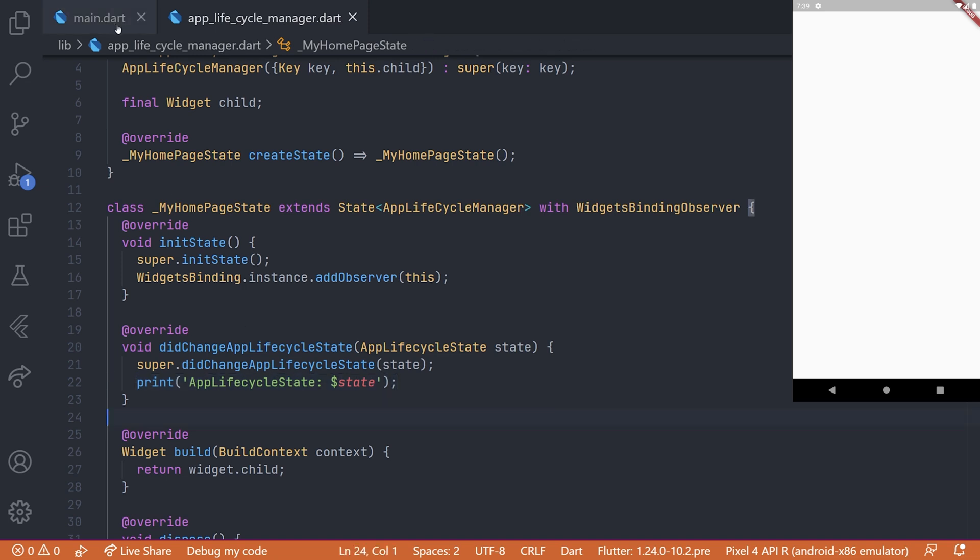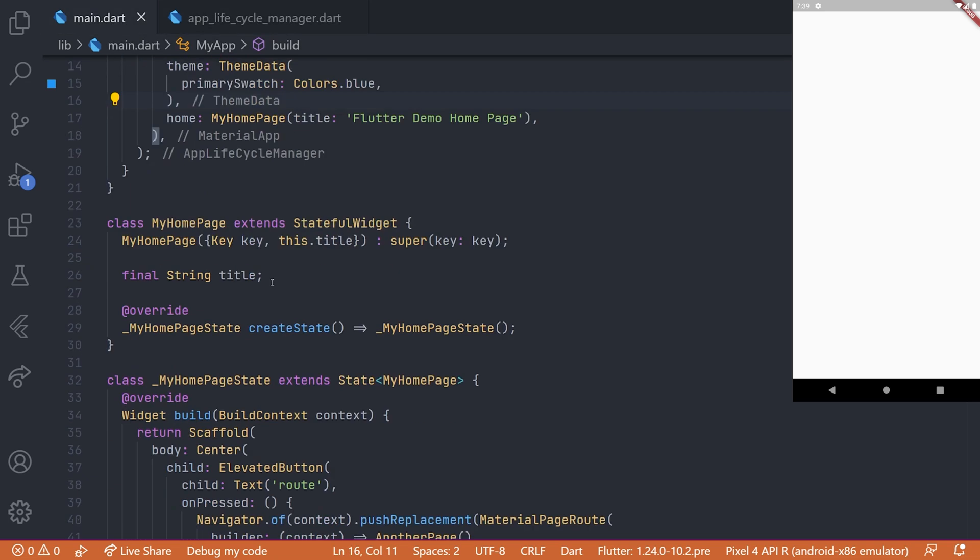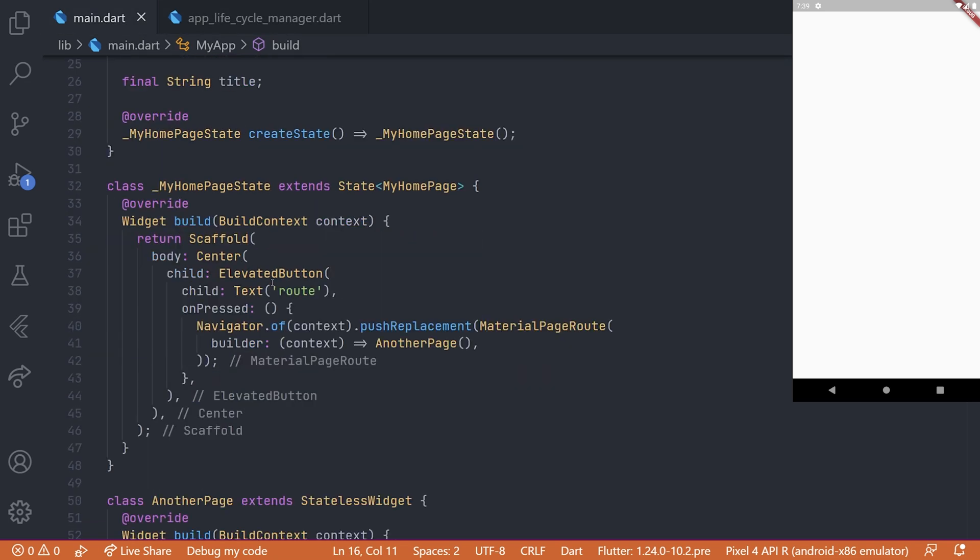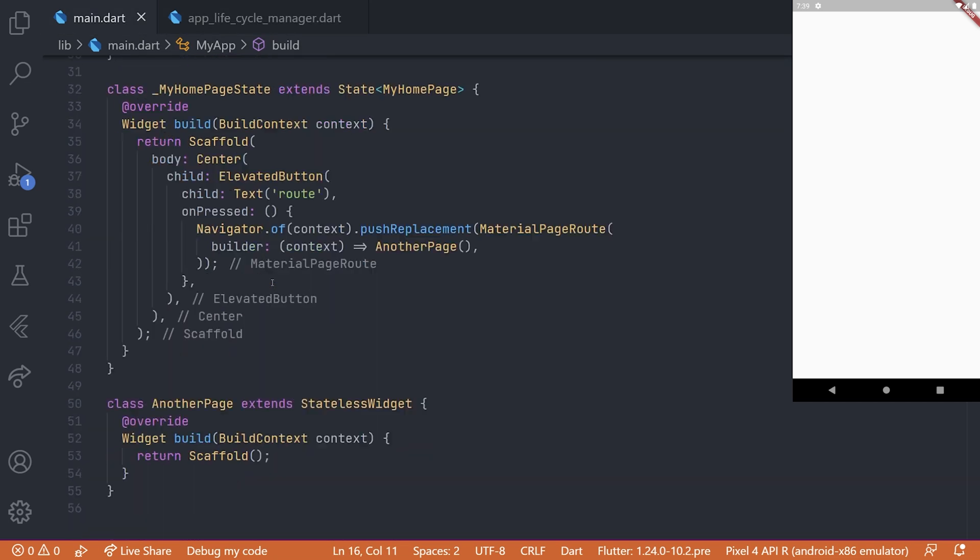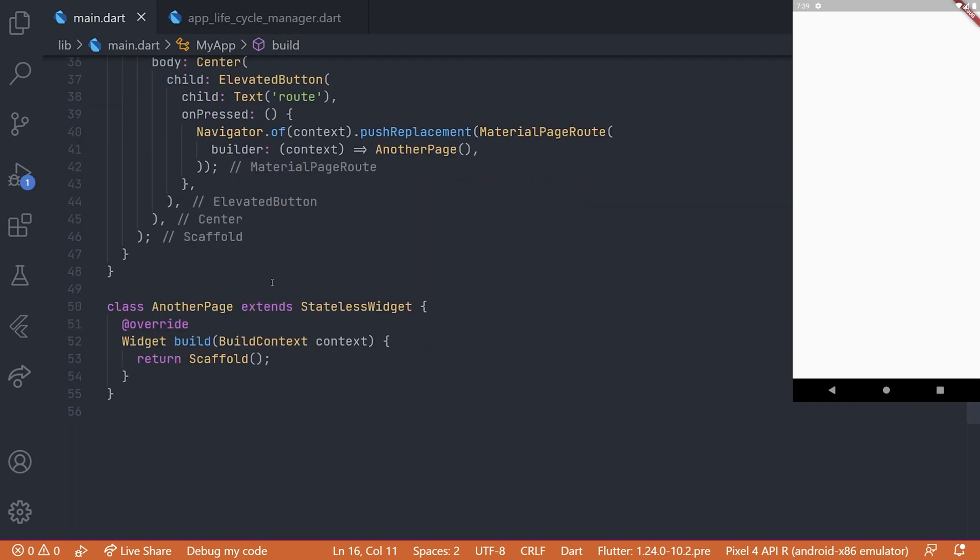And with that we have actually implemented all we need to do for handling the app lifecycle for a Flutter application.